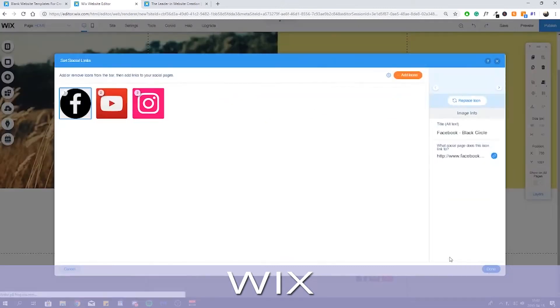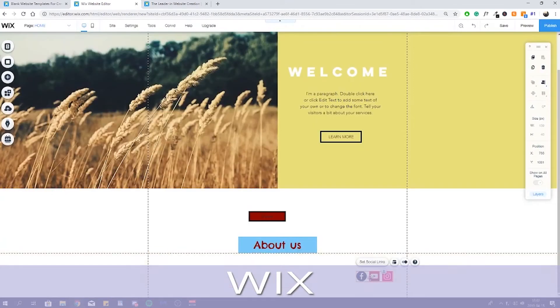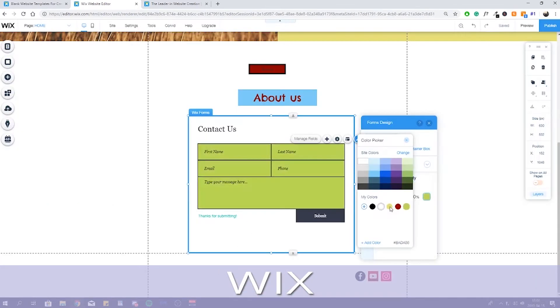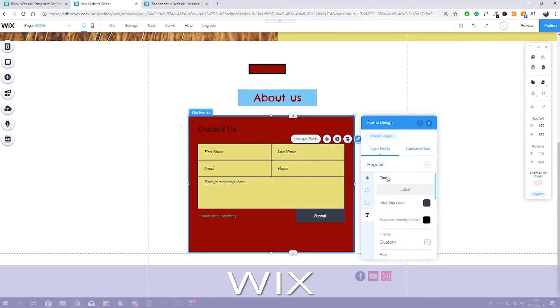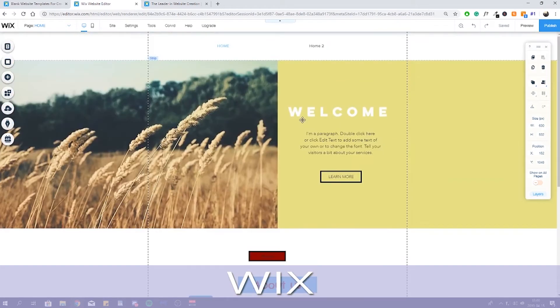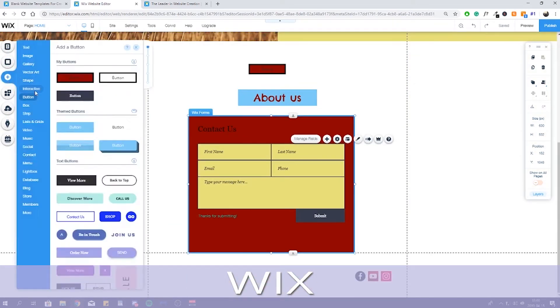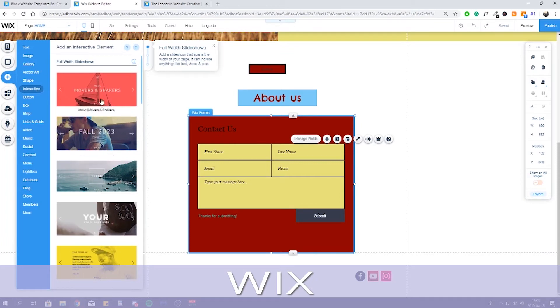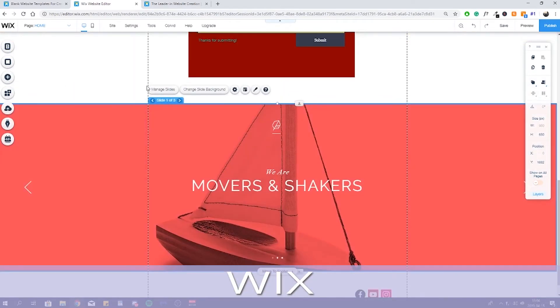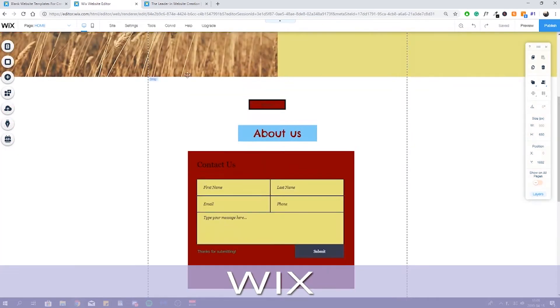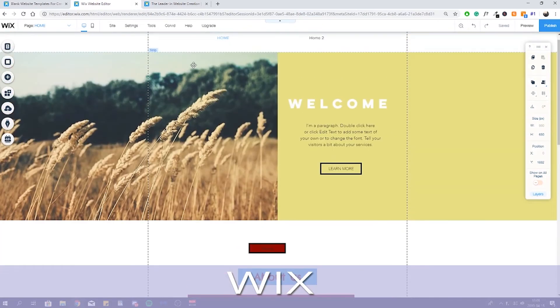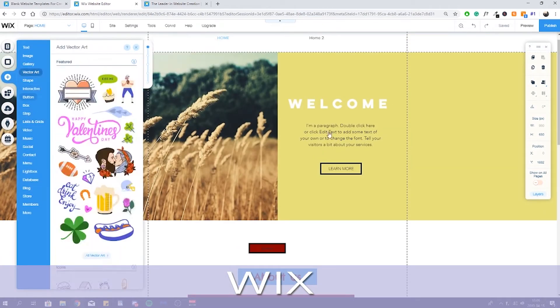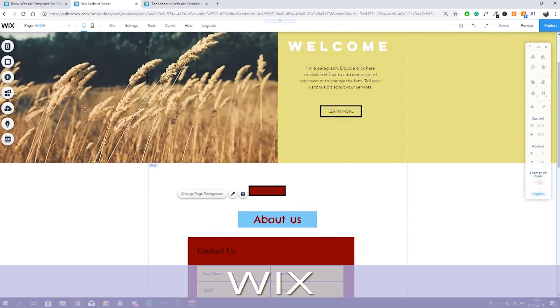there's a banner ad for Wix which stays in place as you scroll down the site. It's fairly subtle, but a bit intrusive. With the free plan, storage and bandwidth are both capped at just 500 megabytes. This will prevent you from using too many images or videos on your site, as well as potentially limiting how many visitors you can get. You also can't sell any products through Wix on its free plan.